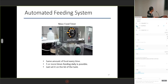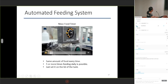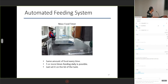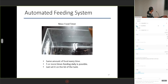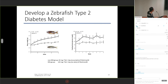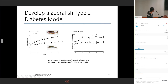To modify the overfeeding method, we also tried an automated feeding system using a food timer. It can apply the same amount of food every time, feed fish five or more times daily, and is very convenient — just set it on the lid of the tank. Combining Artemia B2 with the automated feeding system, we fed two groups with this protocol. To our surprise, we obtained hyperglycemic zebrafish. They also showed a highly increased body weight, and fasting blood glucose after one week of overfeeding was increased, a trend that continued until the end of the study.